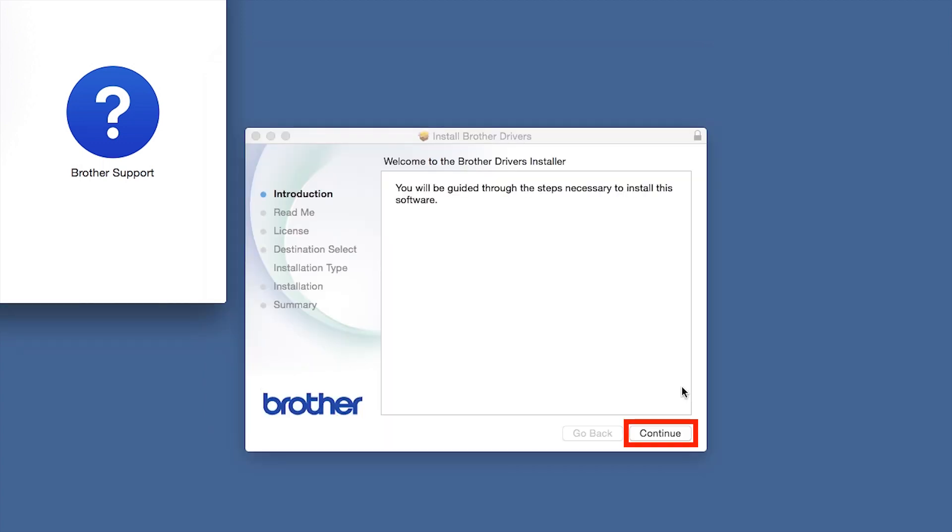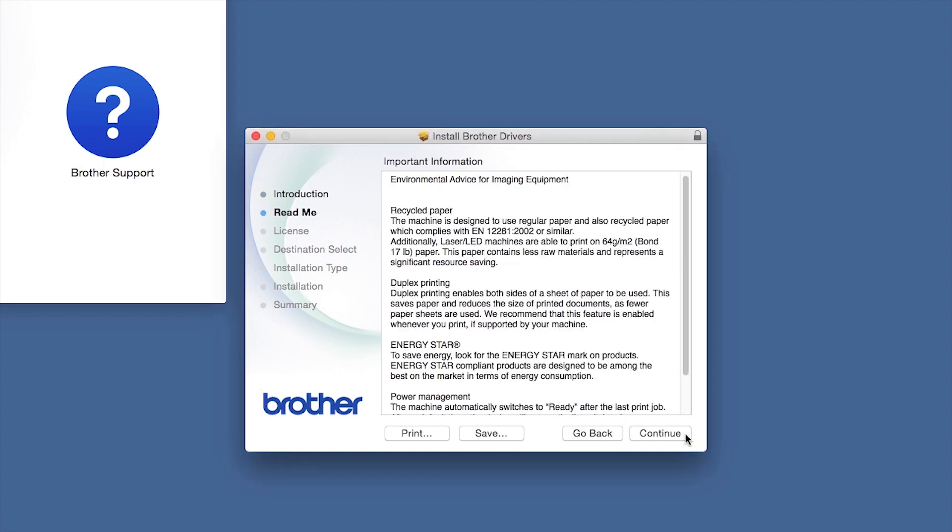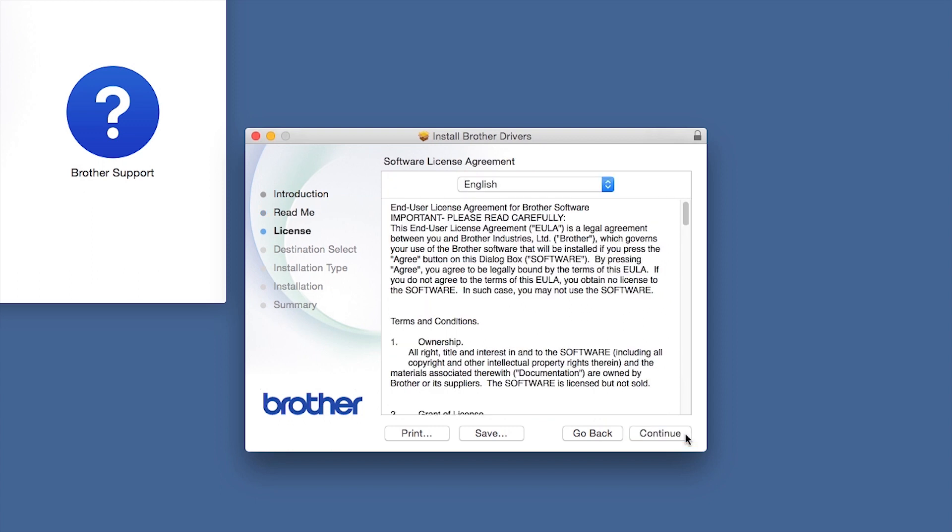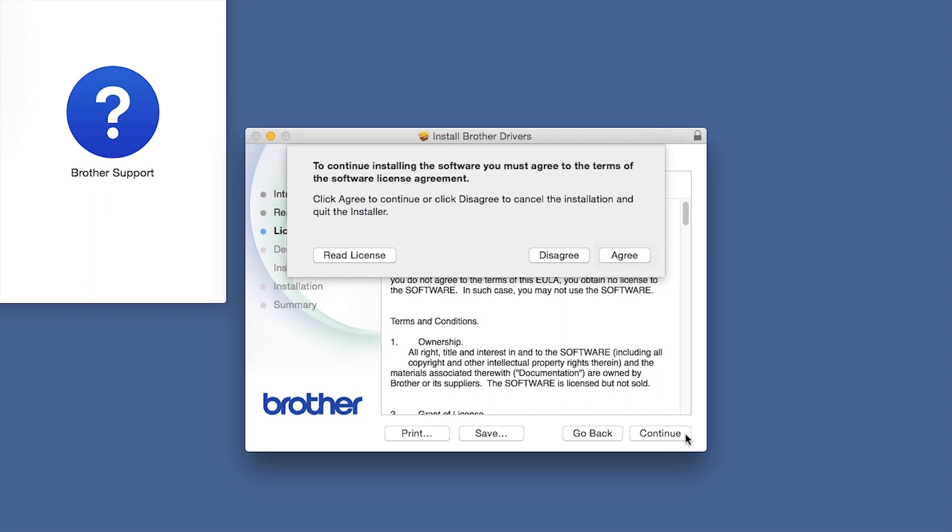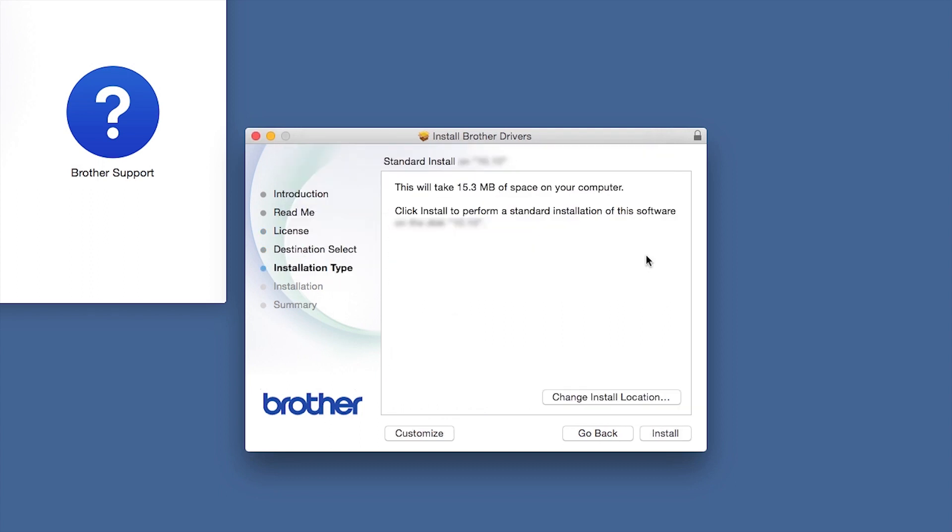When the Driver Installer window opens, click Continue. Familiarize yourself with the environmental impacts of your Brother machine and click Continue. Click Continue. Click Agree to accept the license agreement.